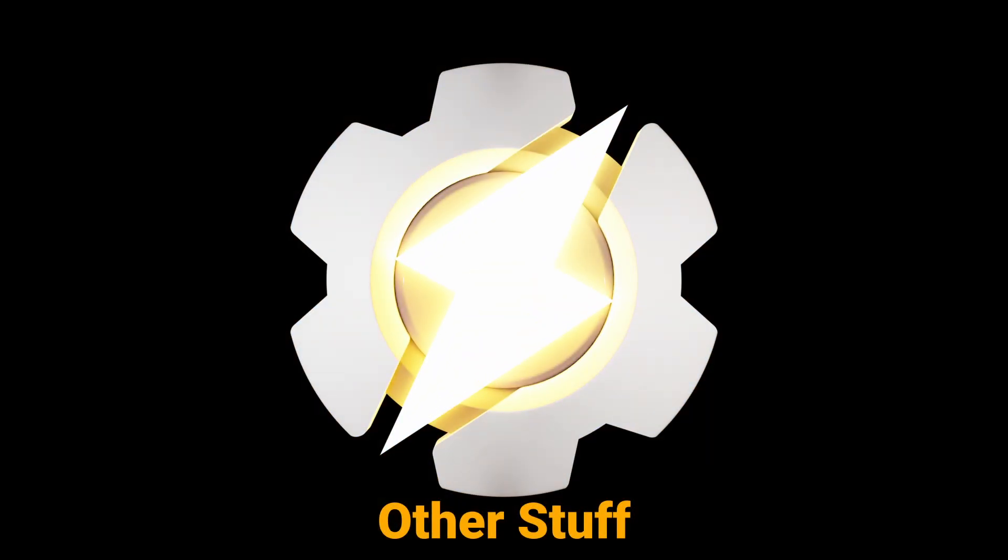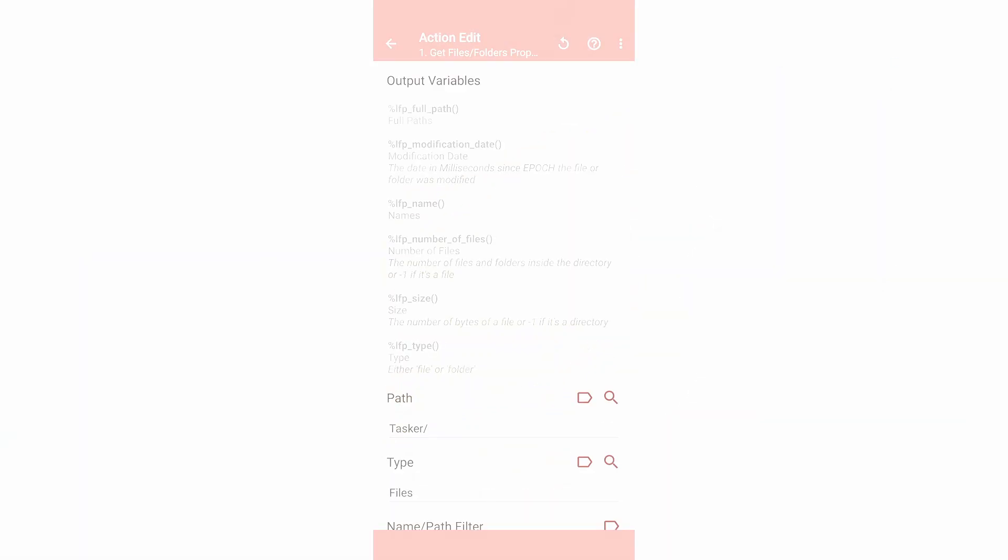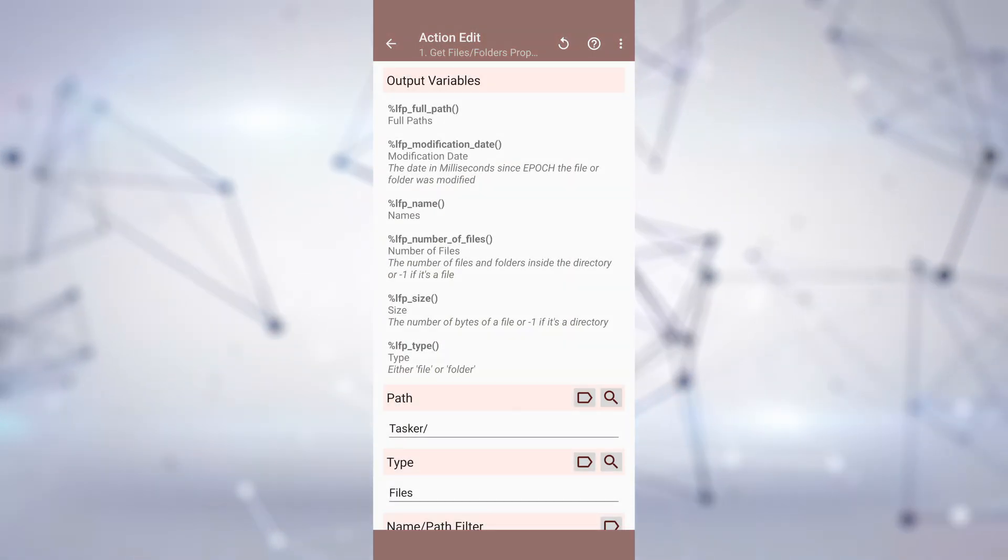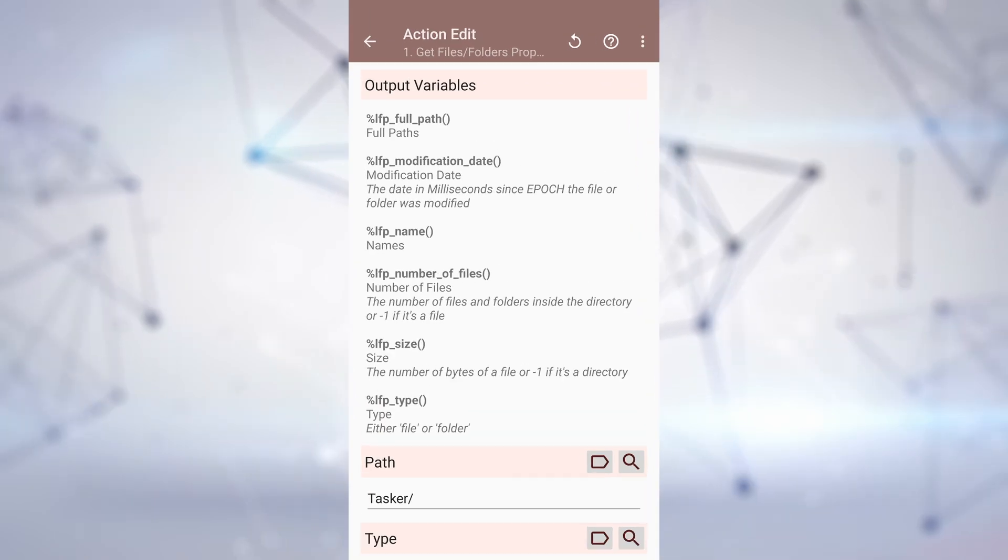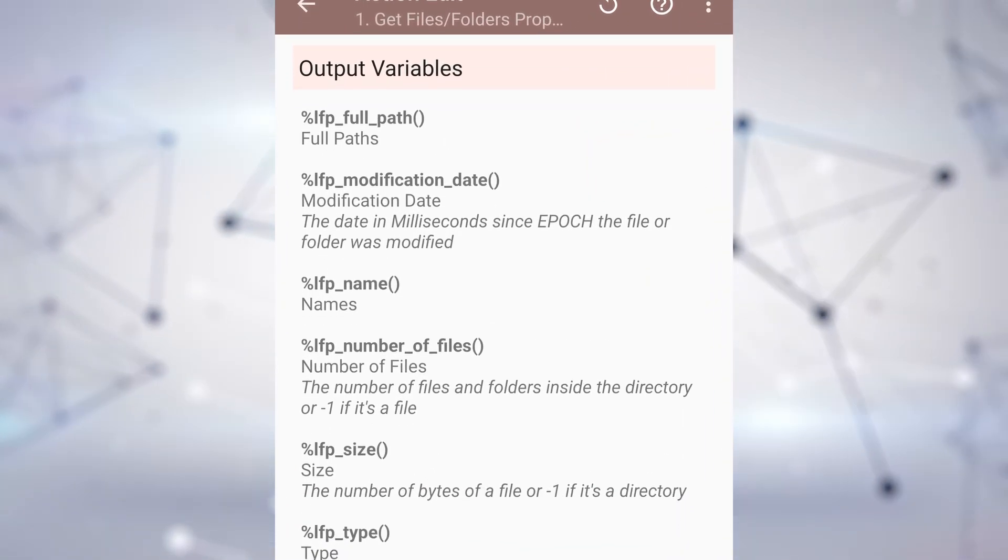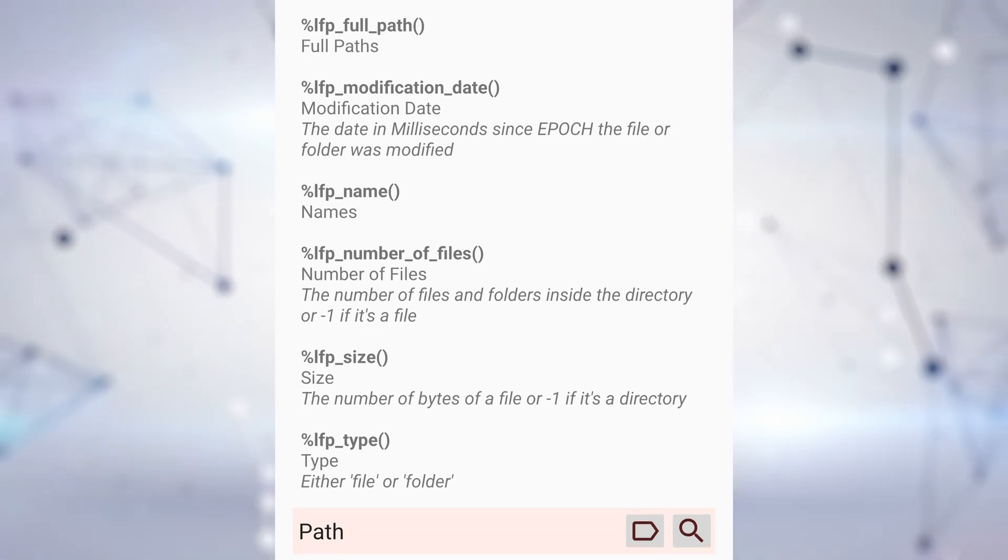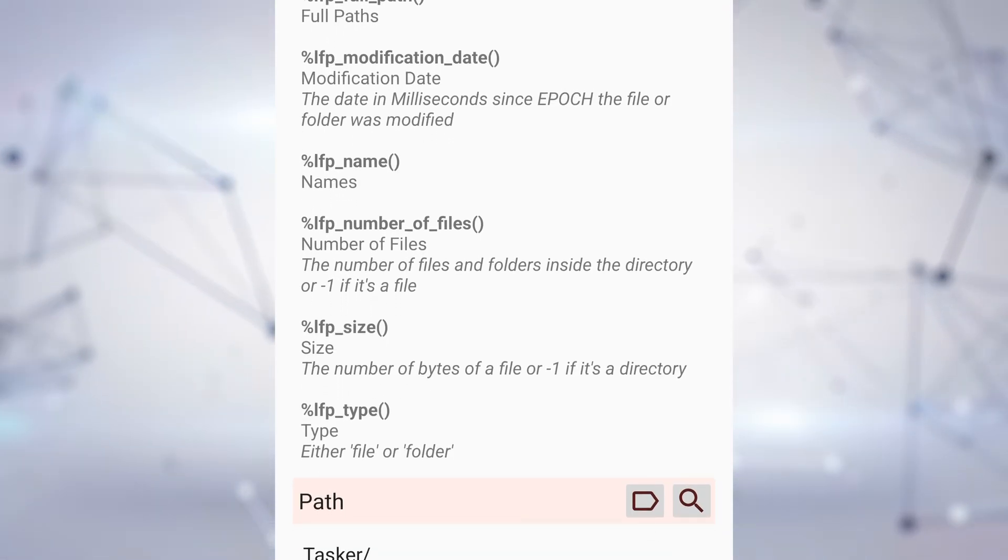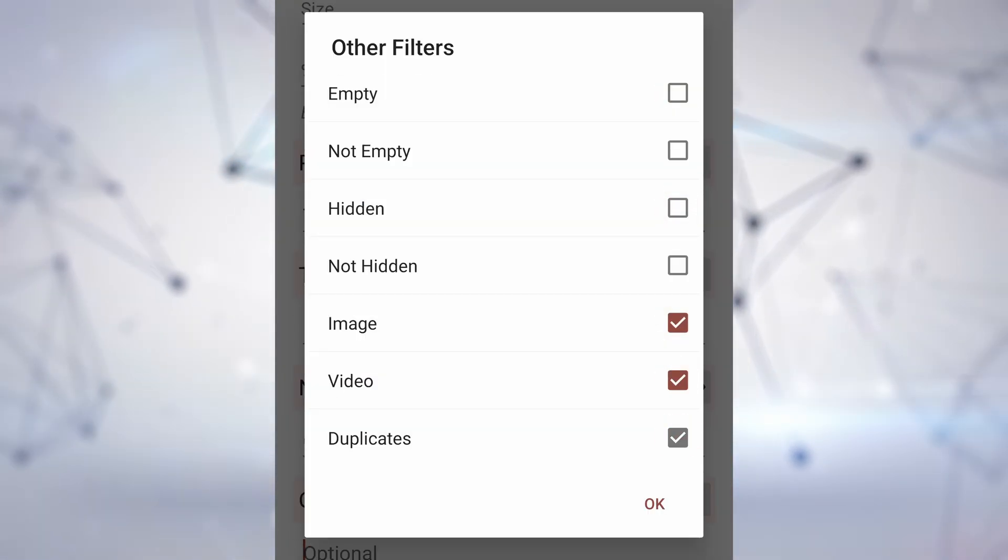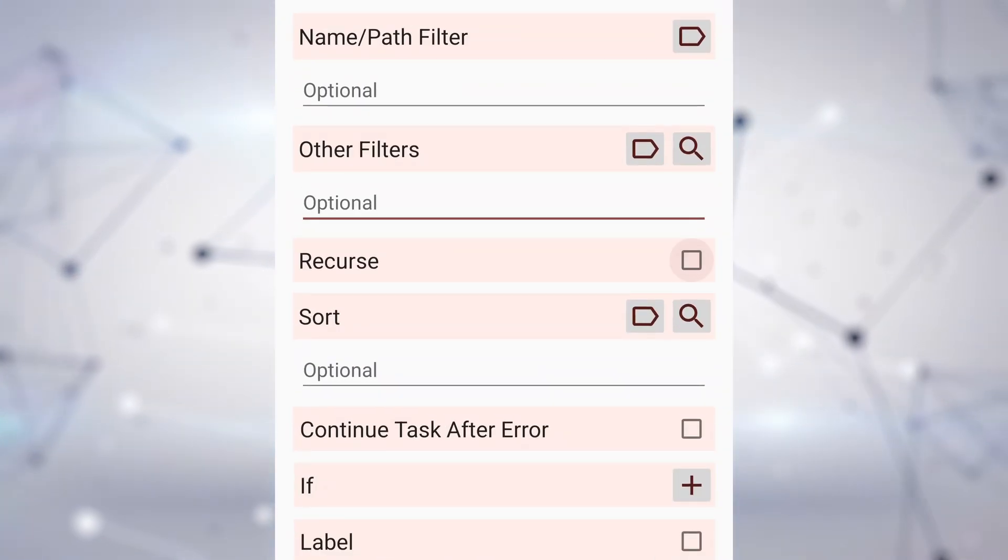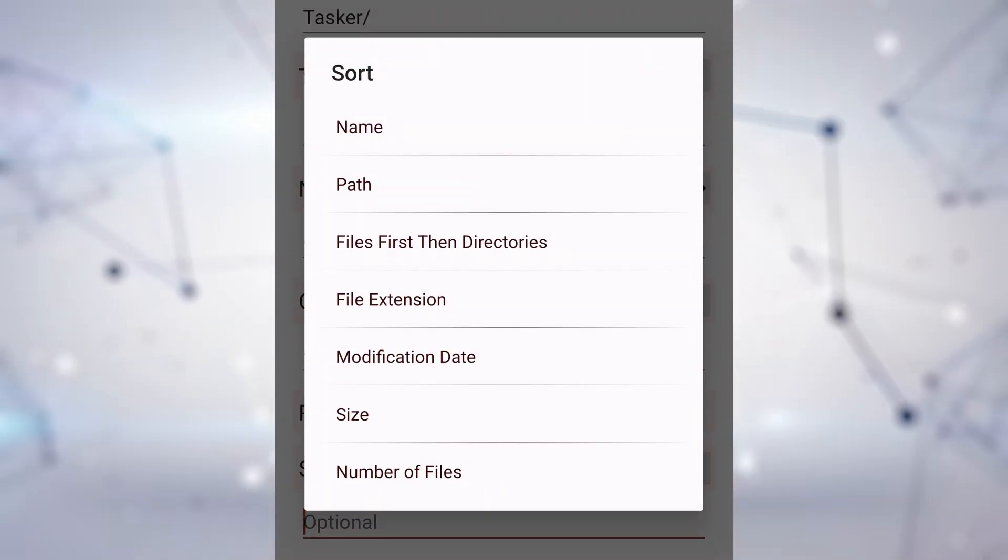Other stuff! There's a new Get File in Folder Properties action that lets you grab multiple properties from multiple files at once, like name, size, type, date, and more. It even has advanced filters, so you can get only files with certain properties, and sort them any way you like.